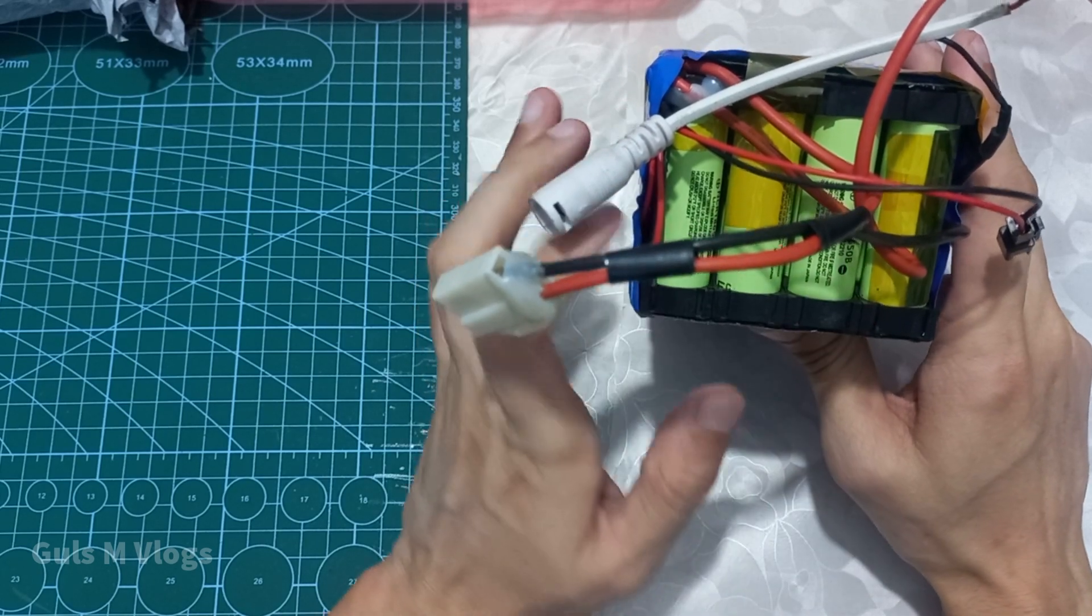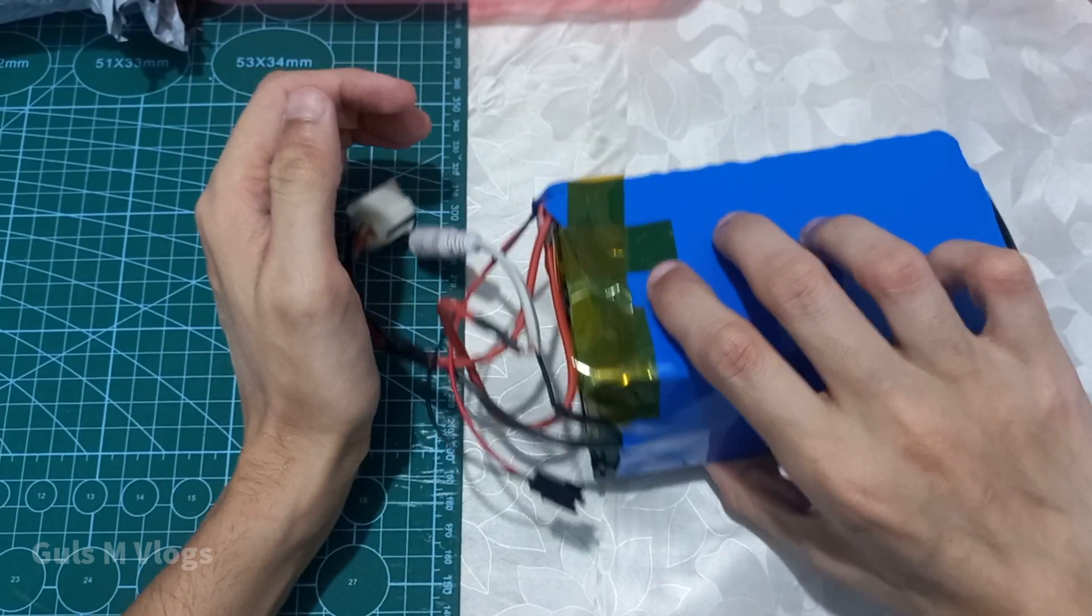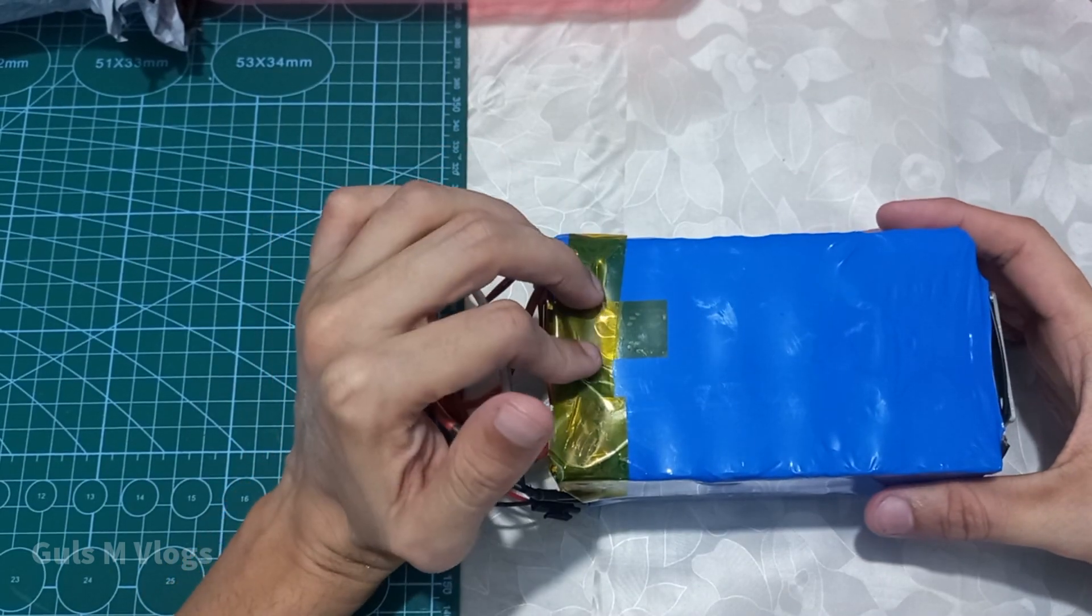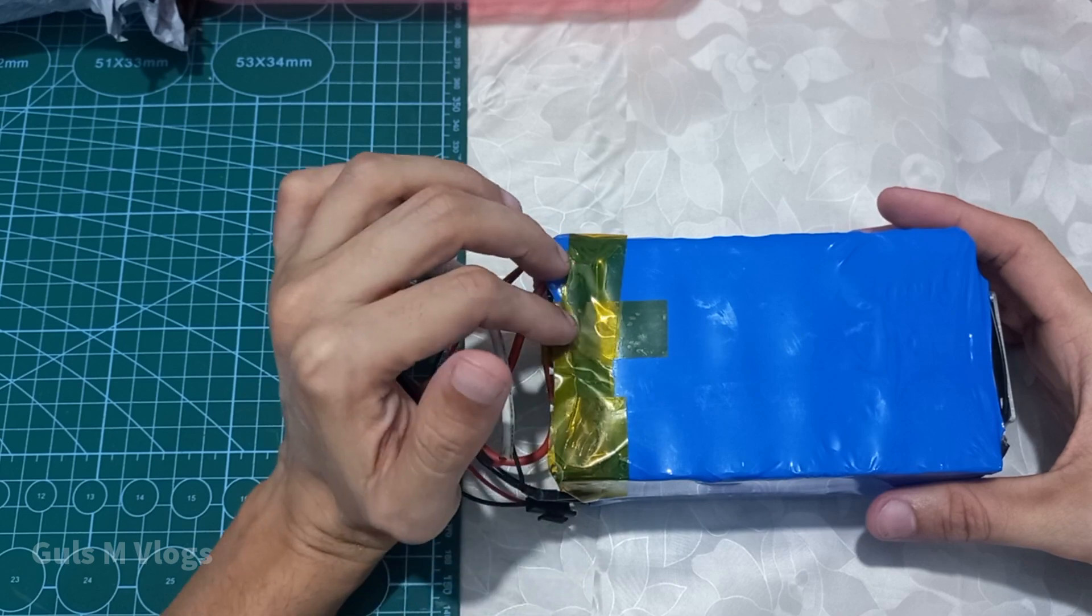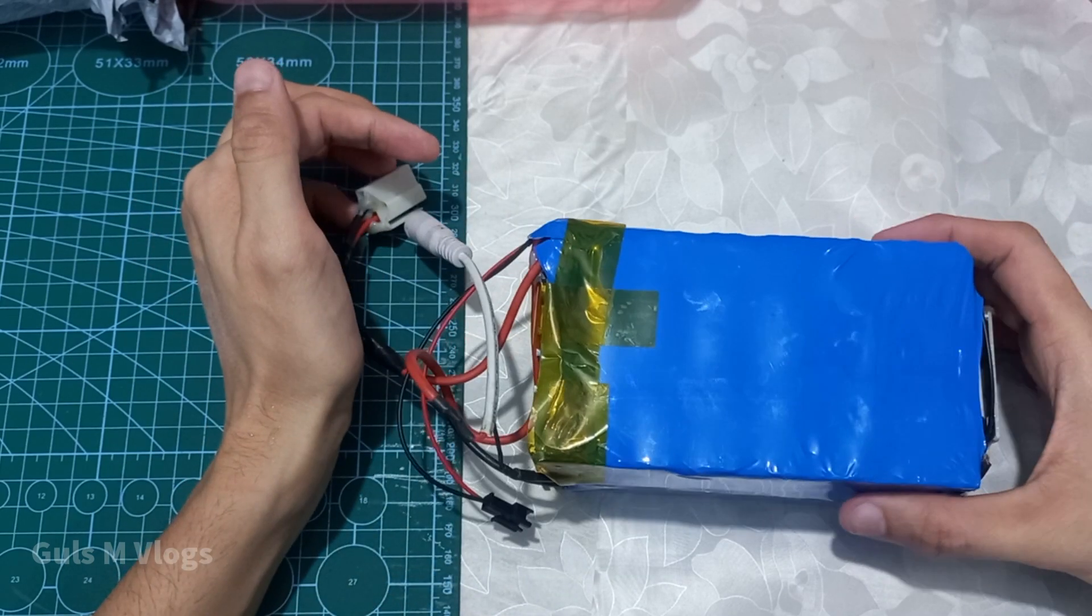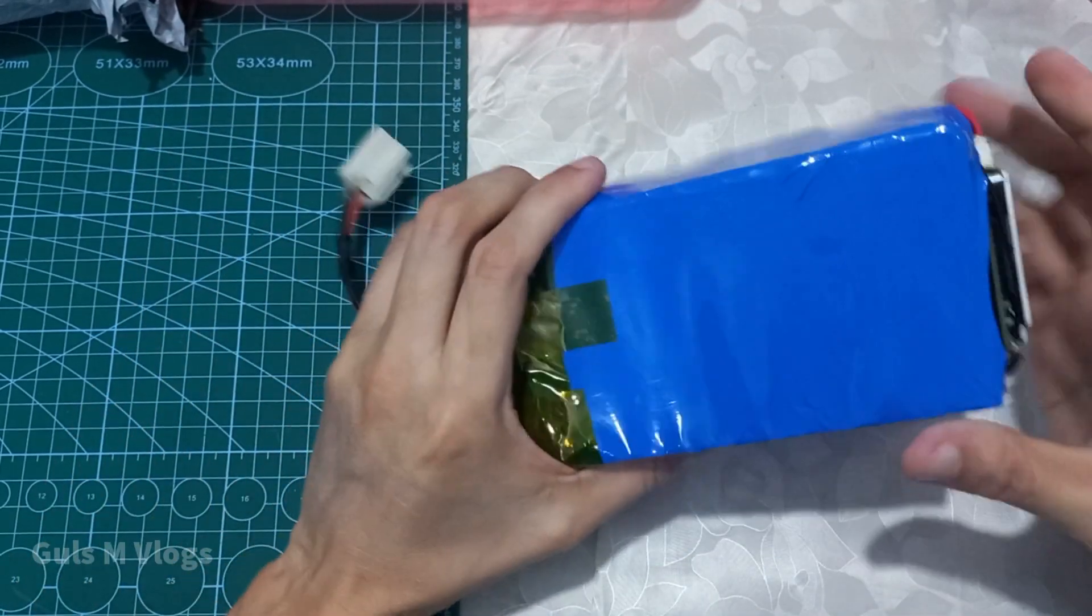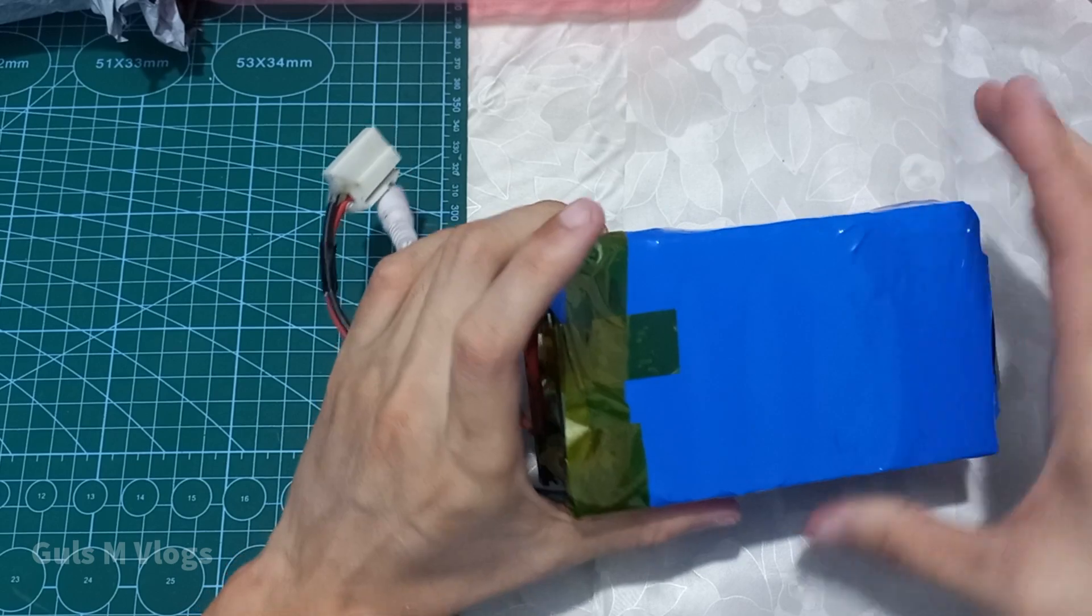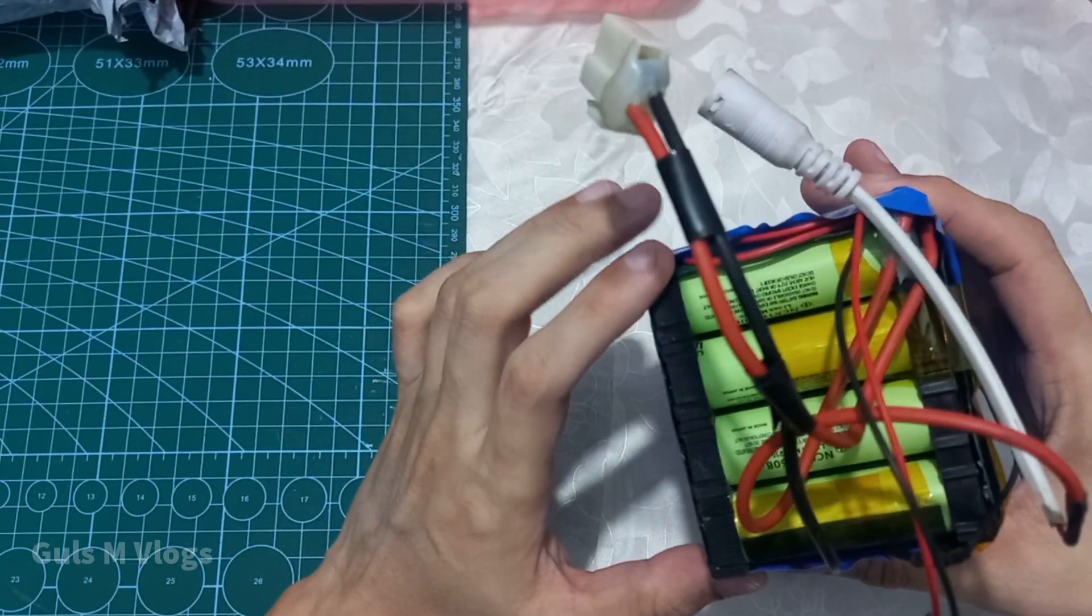It has four cells in parallel per row. I have tested it in the bike to check how much mileage it gives. As you can see, it is not that big of a battery, only four cells in a row.